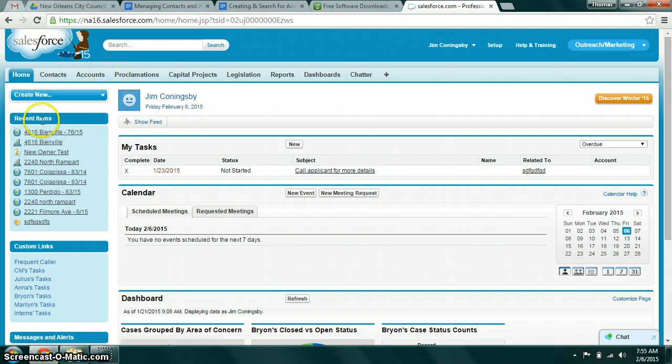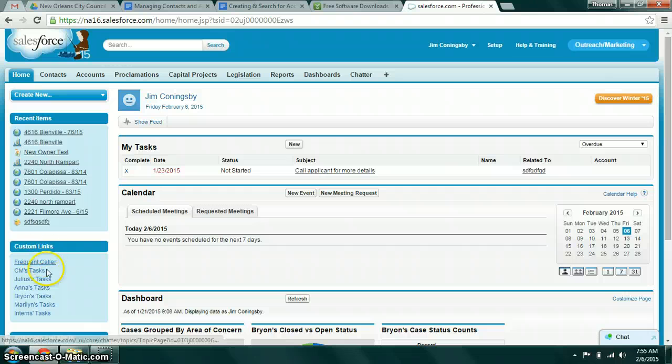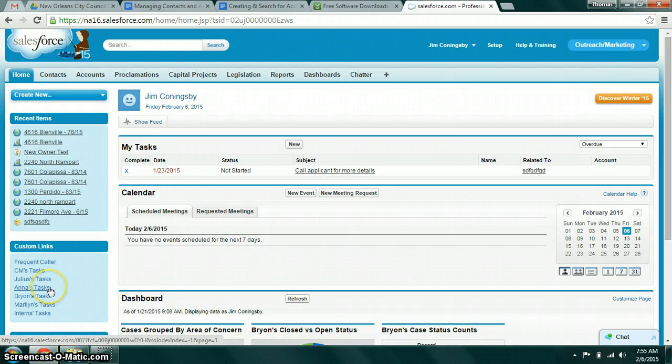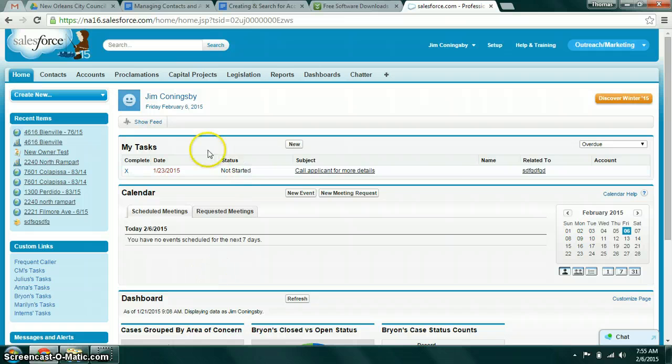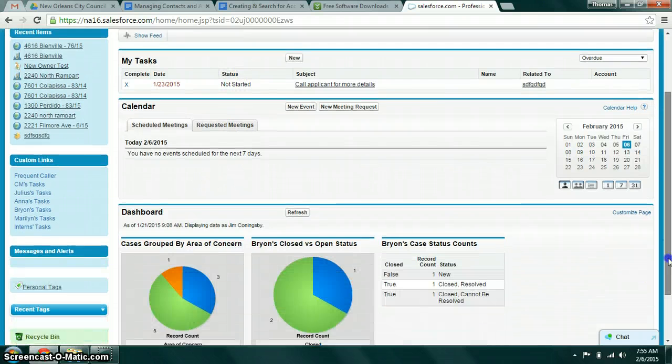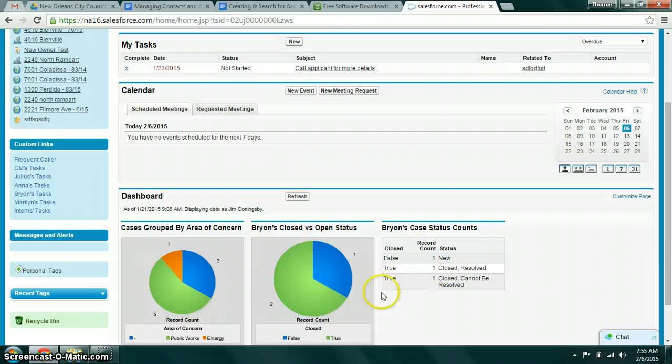On the other side here you've got a list of recent items, some quick links to some commonly used areas. On your home page here you have a list of tasks, calendar, and some graphical representations of some report data which we'll discuss later.